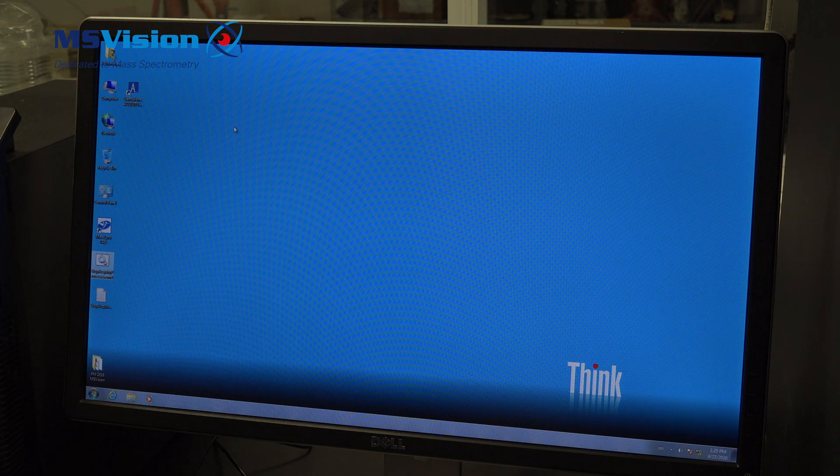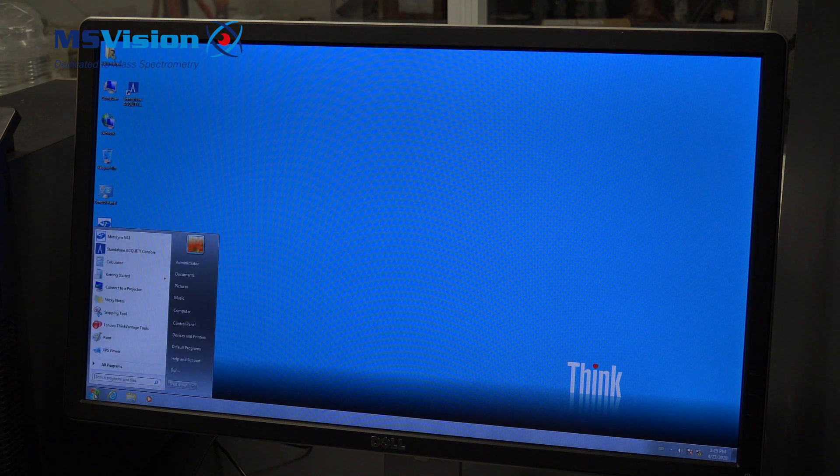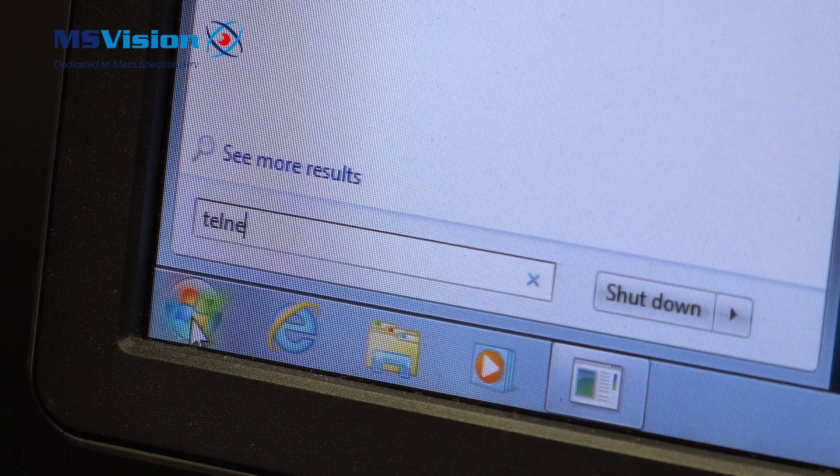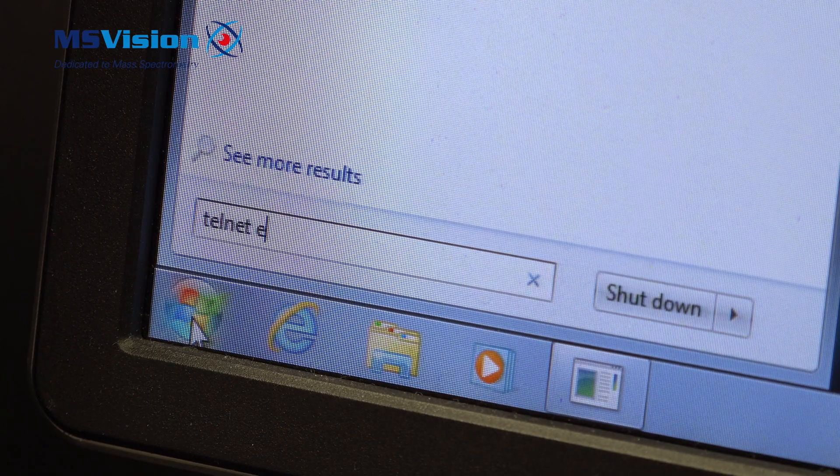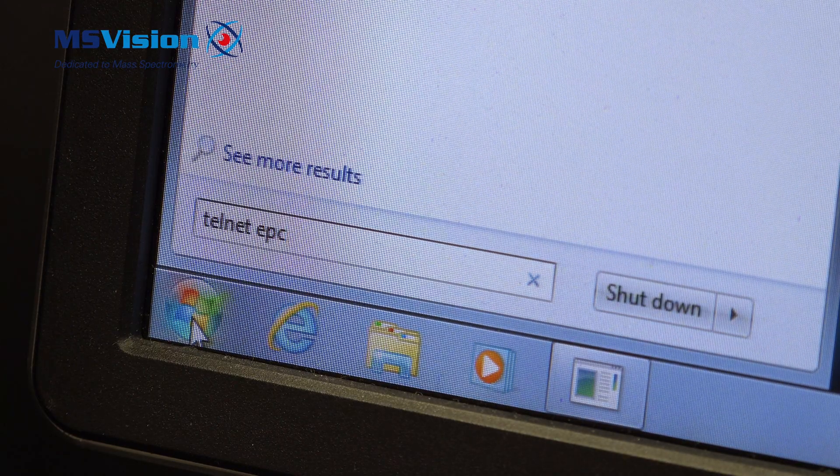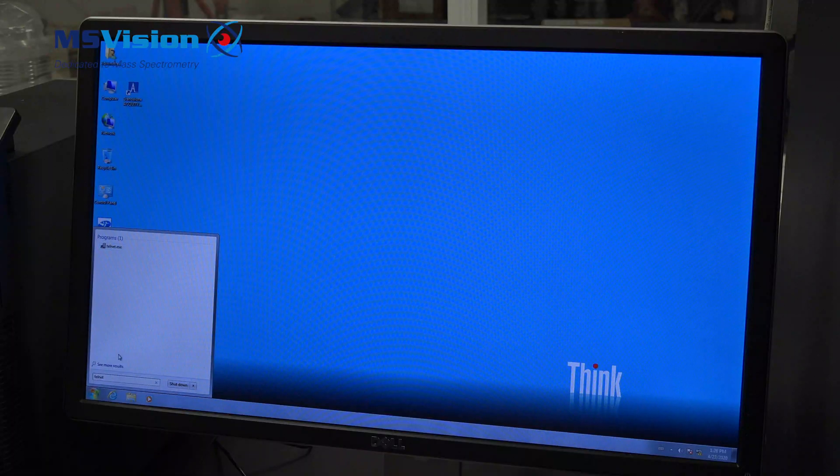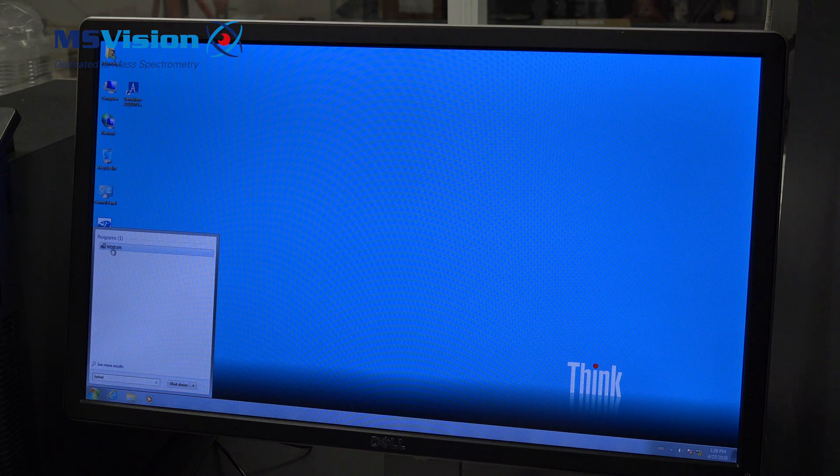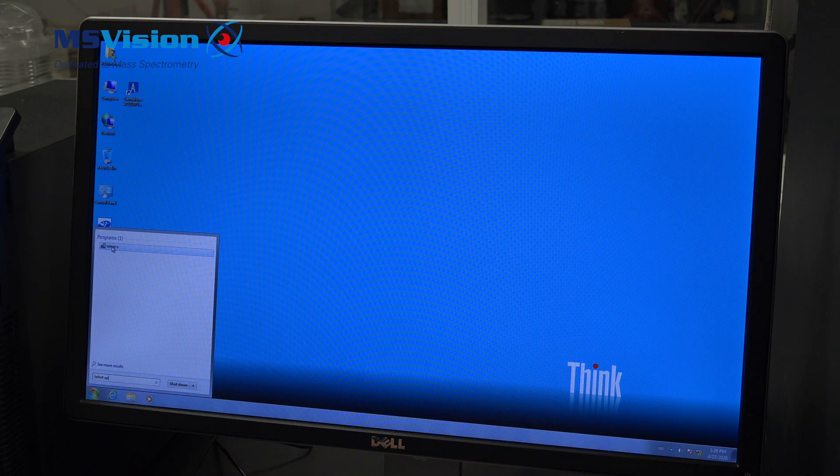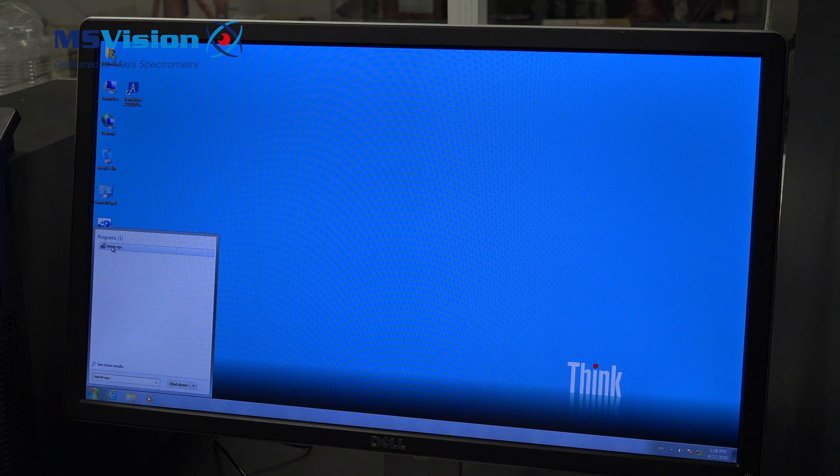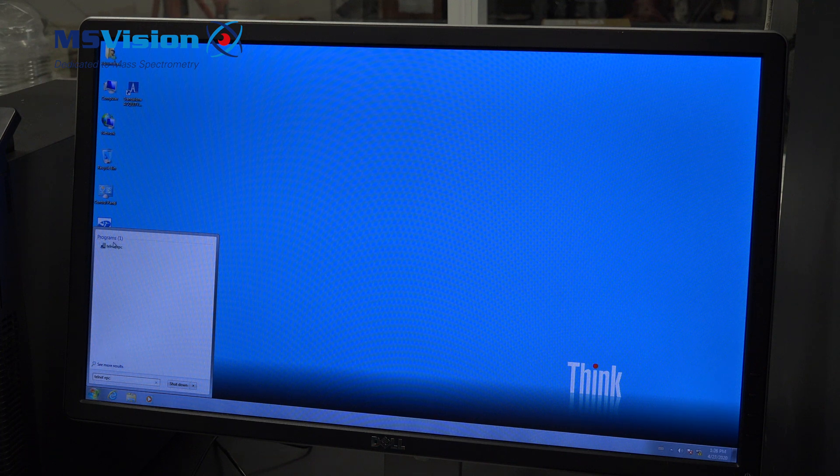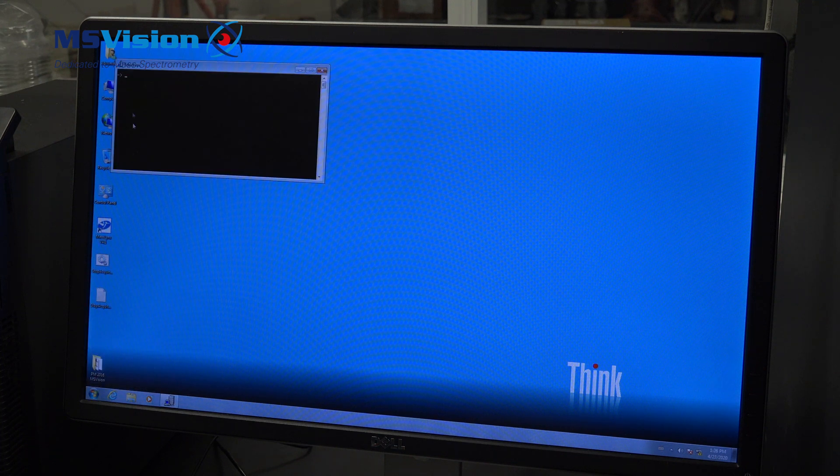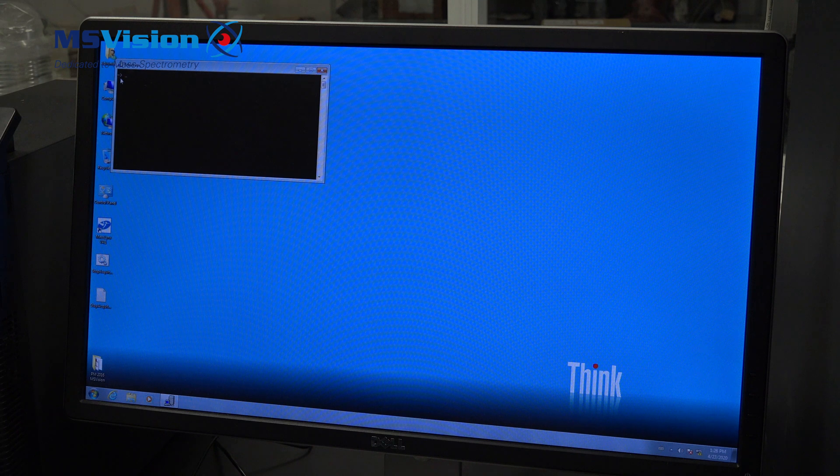To reboot the system, type telnet EPC. EPC standing for embedded PC. You will see an arrow with a blinking cursor. Type reboot and press enter. Now the system is starting to reboot. You do not see that here, but we can see that or follow that with another command window.